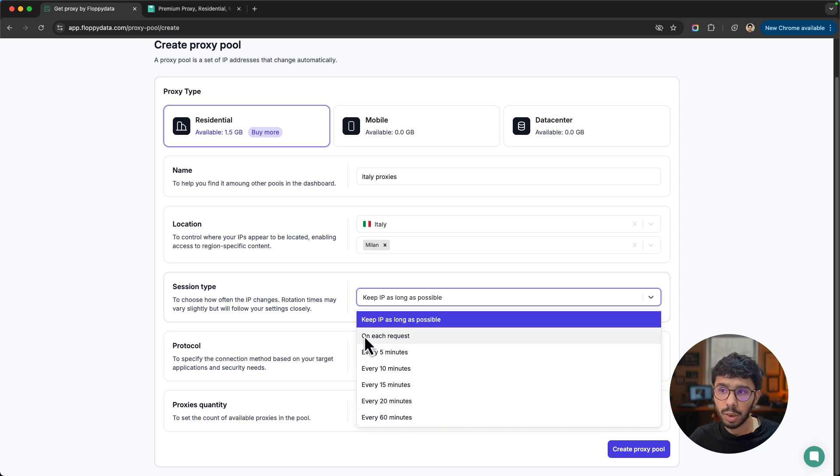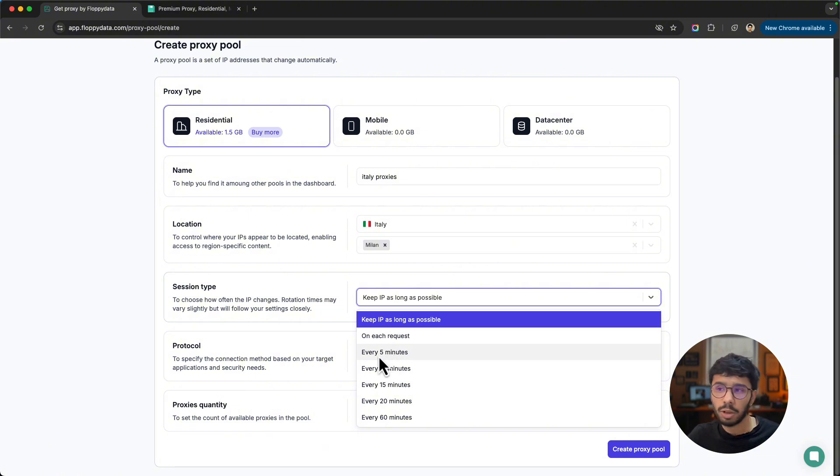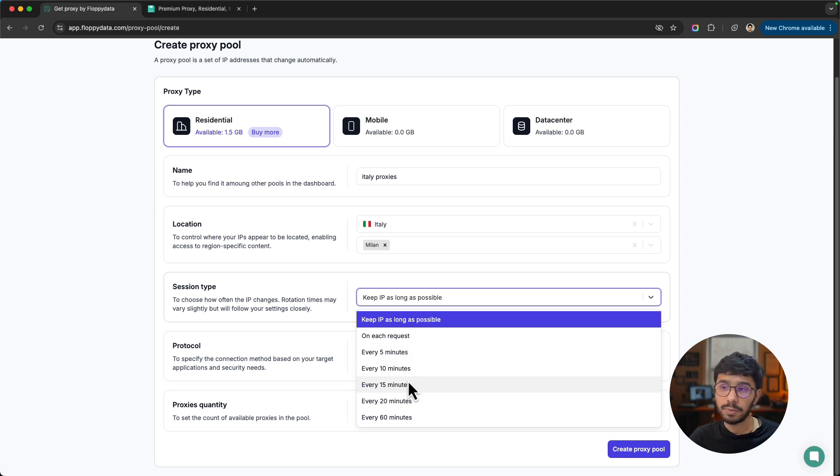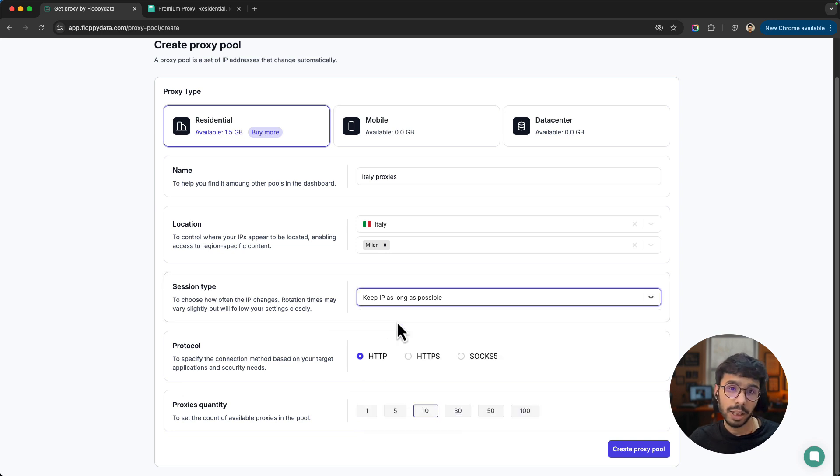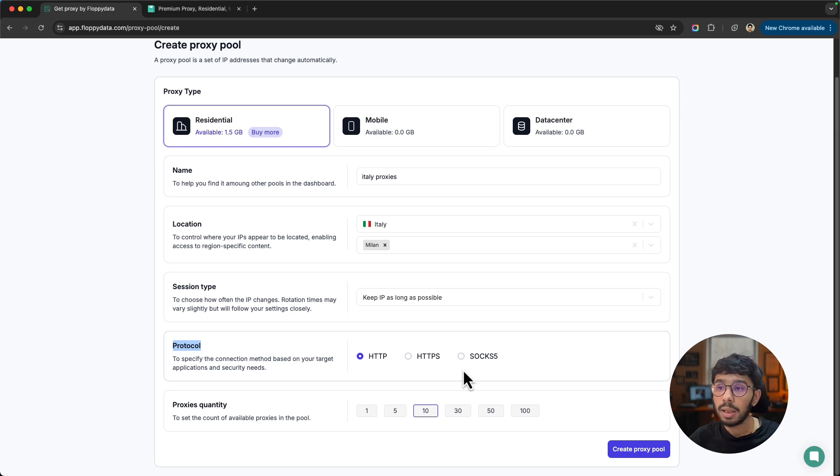But on the contrary, if you have a different use case like web scraping or sneaker copping or anything else, you may need to choose a different one. For scraping, the best one is to change the IP on each request. Depending on your use case for automation, you can also change IPs every 5 minutes, 10 minutes, 15 minutes, or 20 minutes.